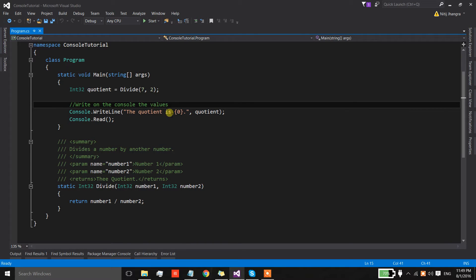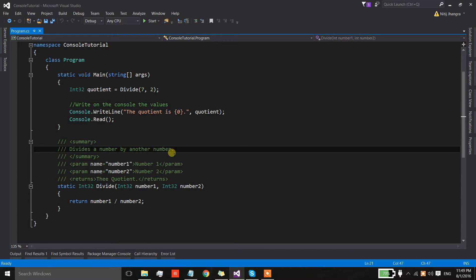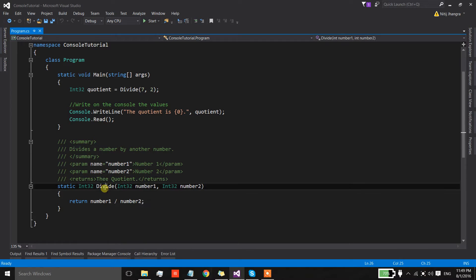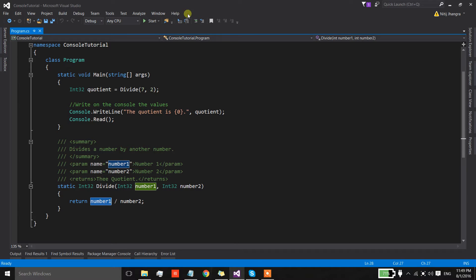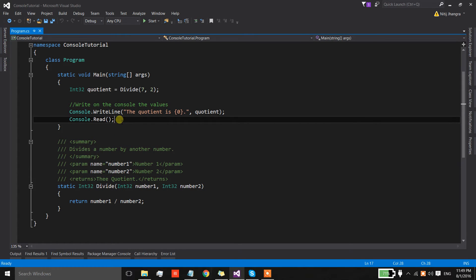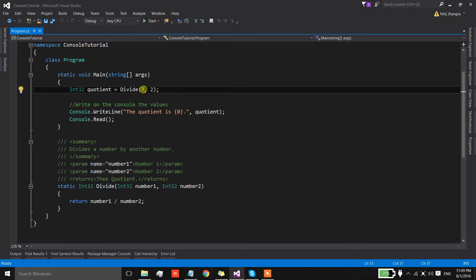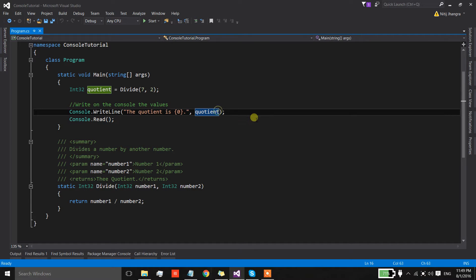We have a console application with a method which divides a number by another number. In the divide method, number one is divided by number two and the result is returned to the caller. In the main method, there is a field called quotient whose value is set by calling the divide method with arguments seven and two, and then we write the value of quotient on the console.